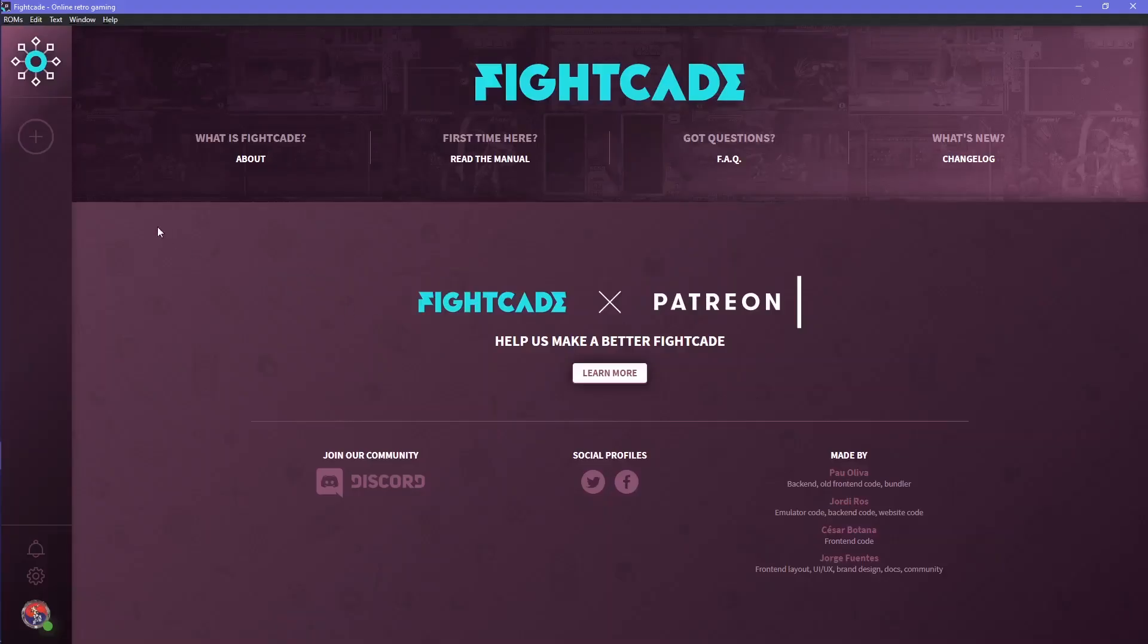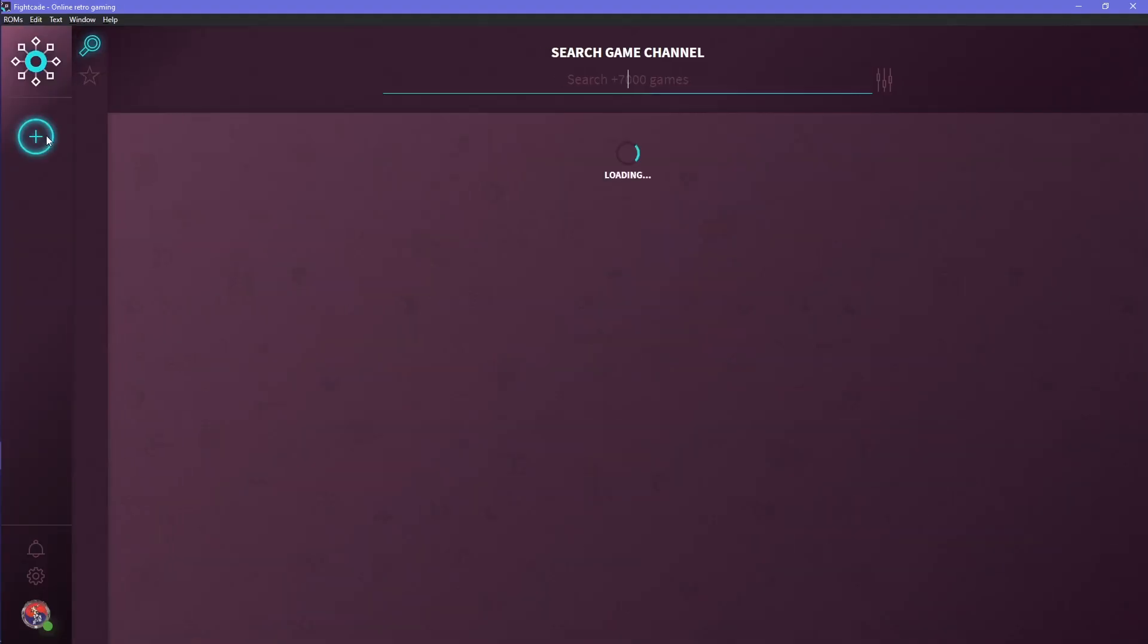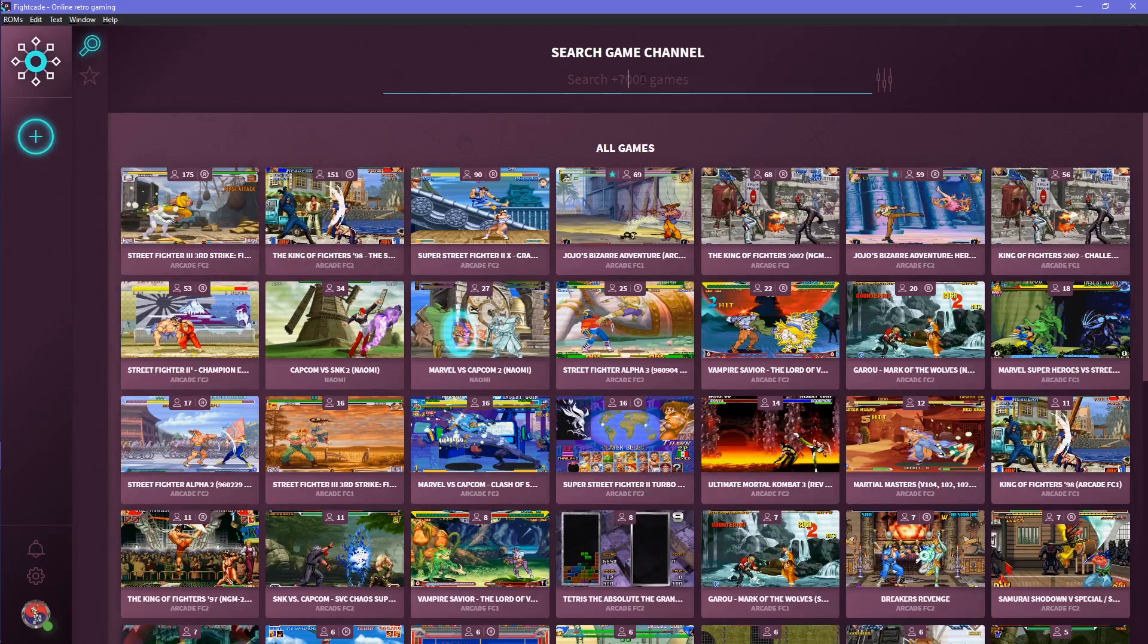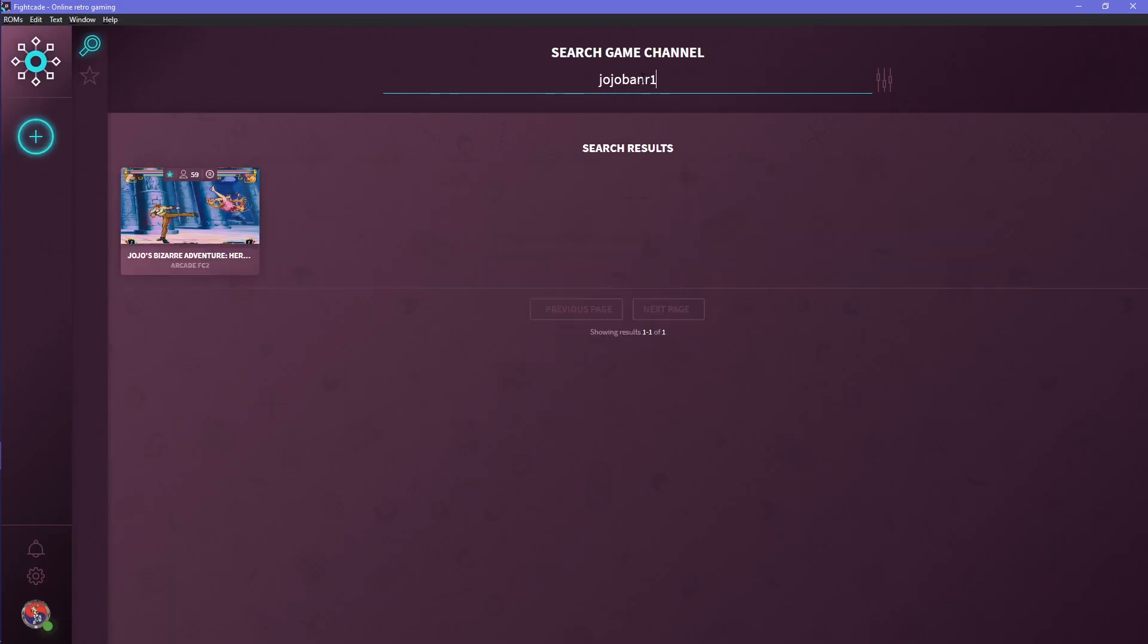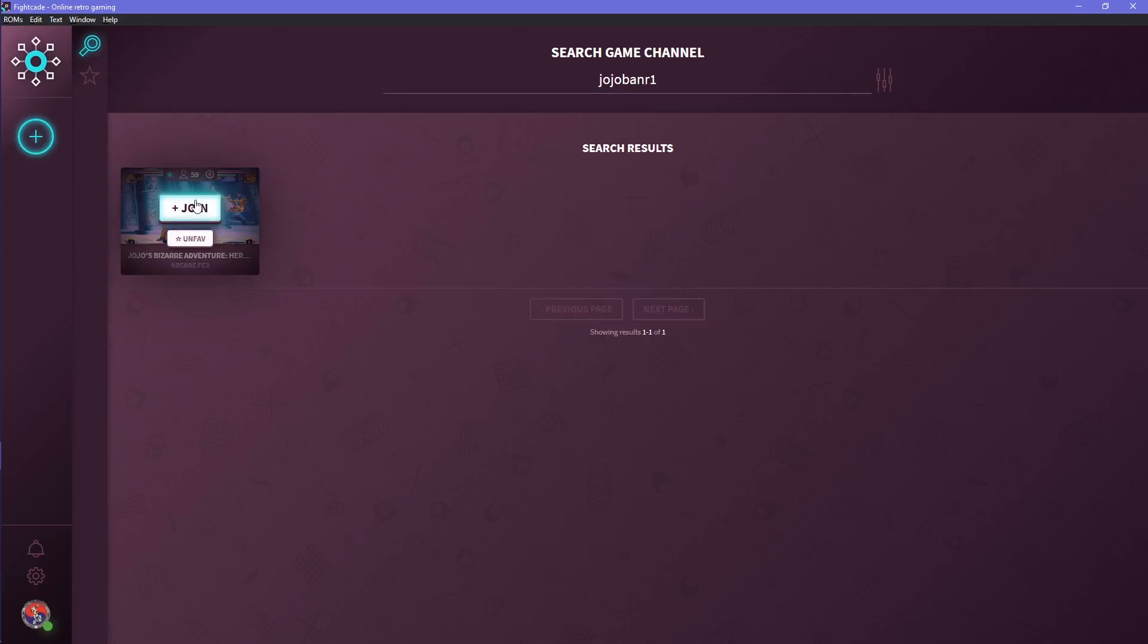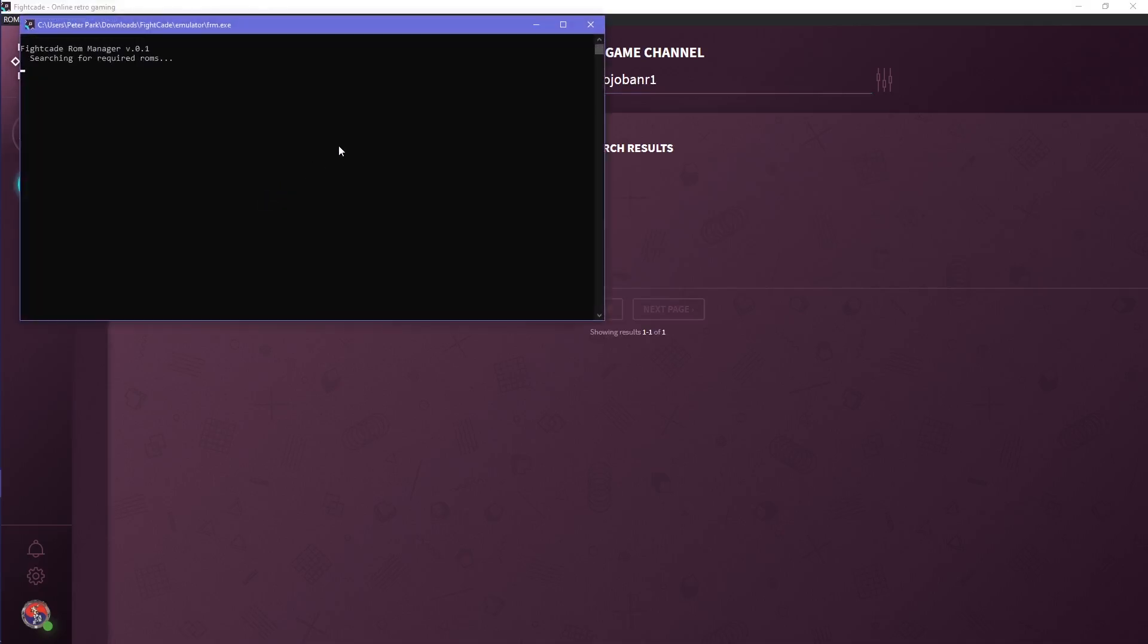After you place those files, load up Fightcade 2, click on the plus icon on the left side and search Jojoban R1. Click on the join button and the JSON files will automatically install Jojoban R1 and Jojoba, both which are necessary to run Heritage for the Future properly.